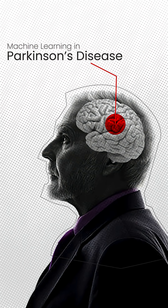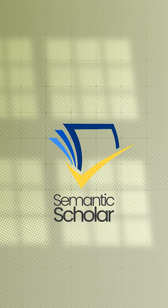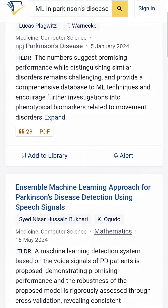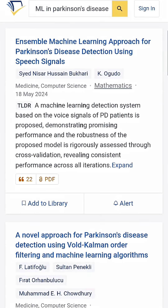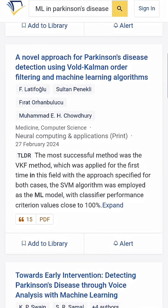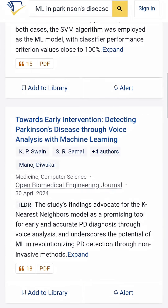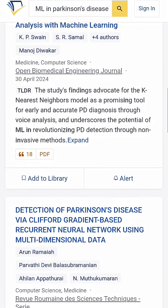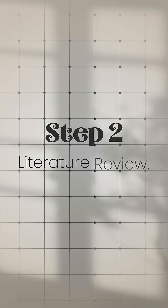The second thing you want to do is to go onto Semantic Scholar, put this topic in there and see what kind of research is already done on this exact topic. This is called a Literature Review. Study four or five popular papers and understand what's already going on.